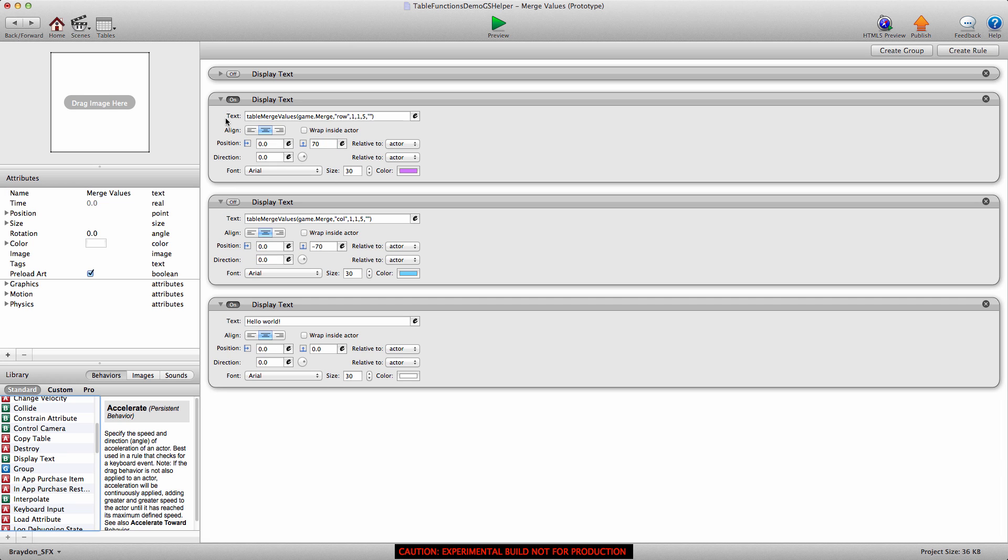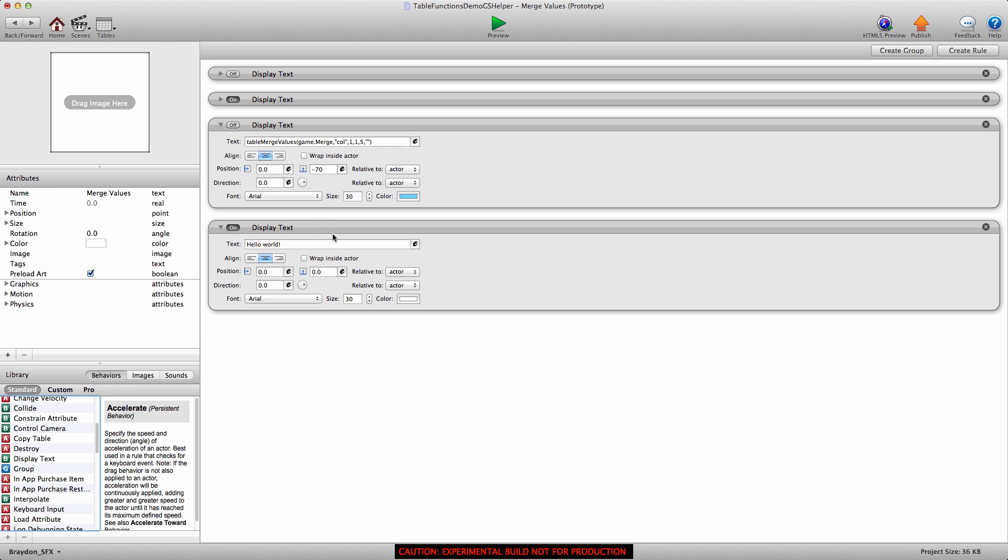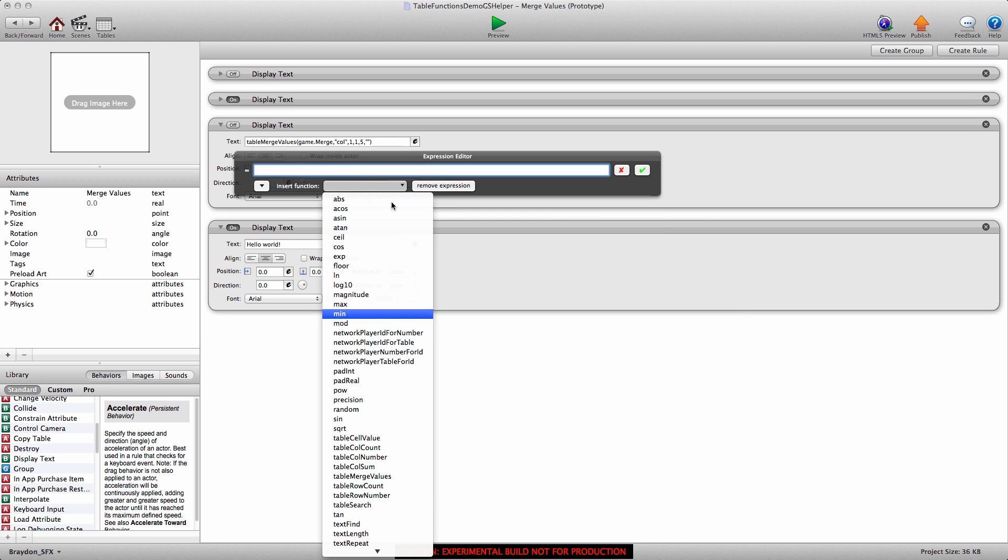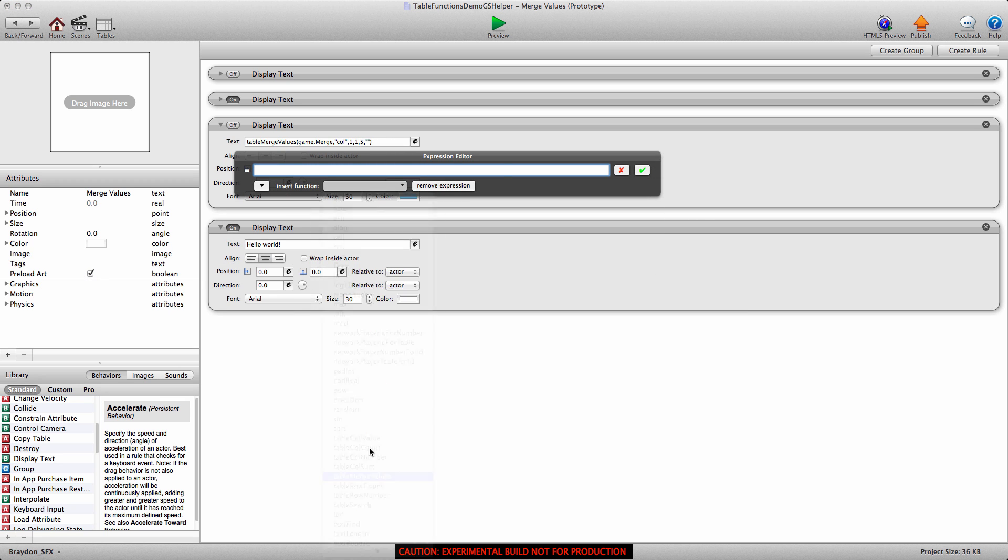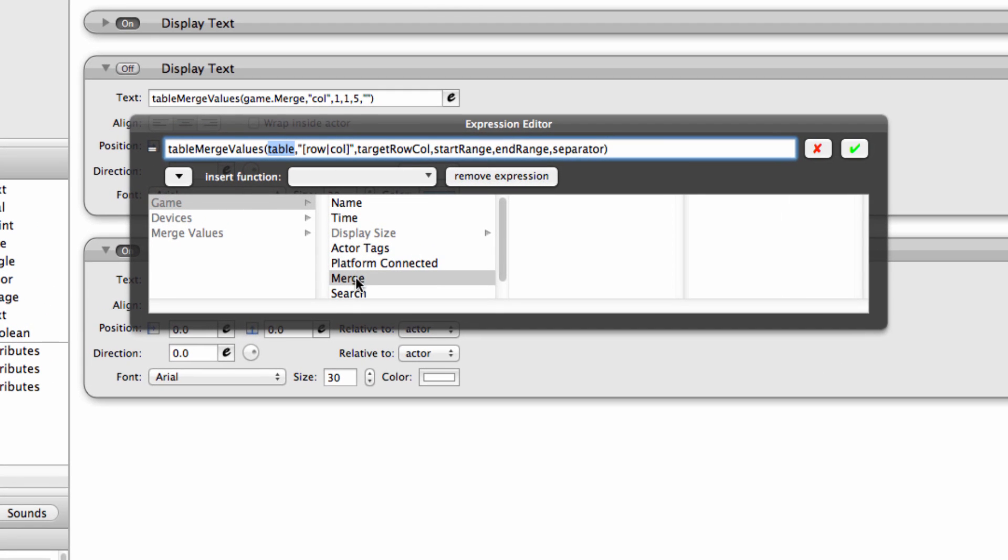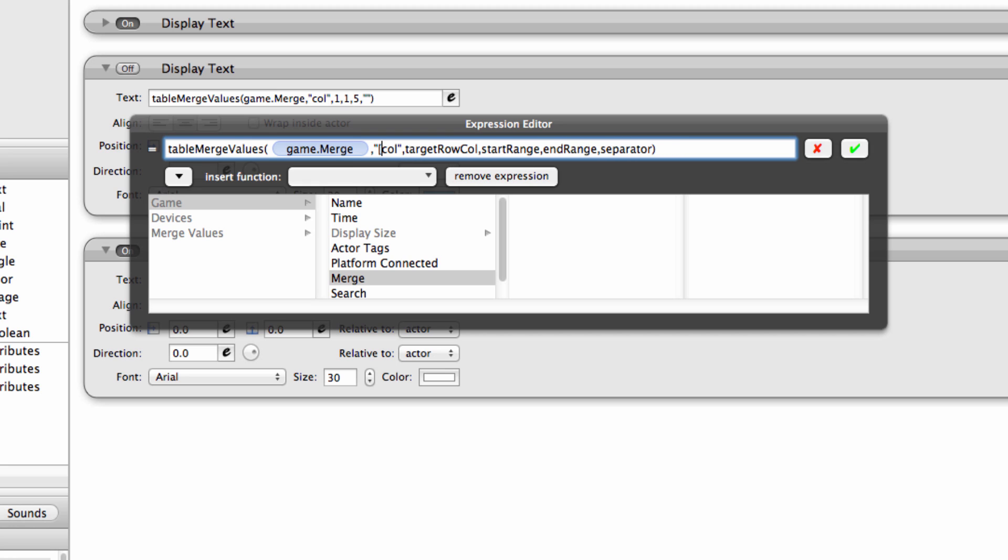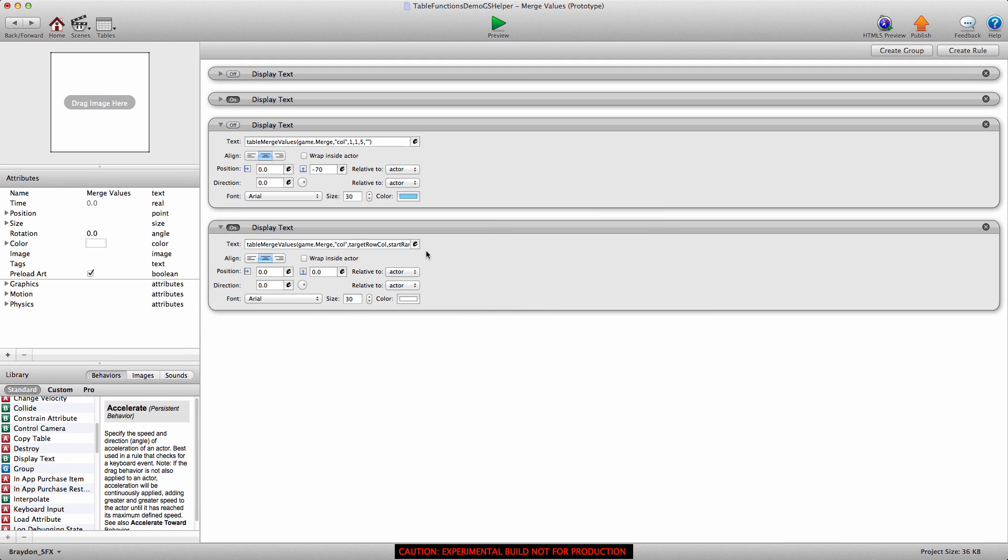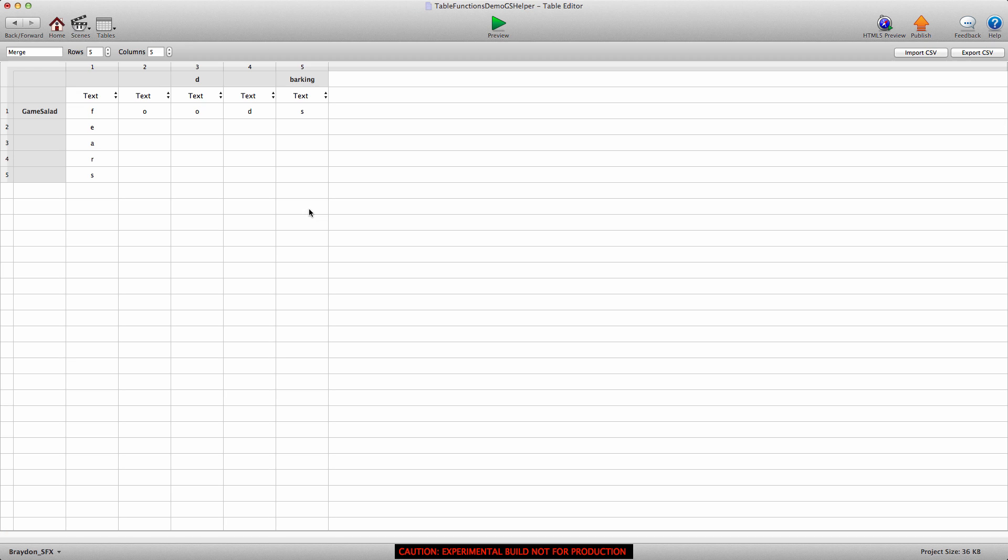Column's pretty much exactly the same thing. Open the expression editor, merge values, table merge values. For table, we're going to do game merge. And instead of merging a row, we're going to merge a column. So remove everything except for the word column. So for this one, I'm going to keep and save that expression, but I'm going to go back into the merge so I can show you what's going on.